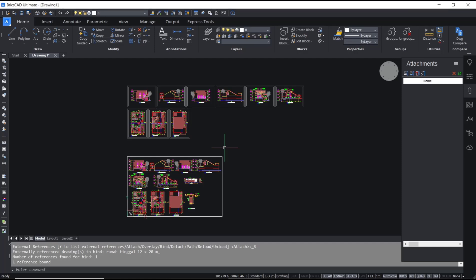Okay, that's it for basic BricsCAD tutorial on how to bind xref. If you have any questions about this tutorial, you can comment below this video.